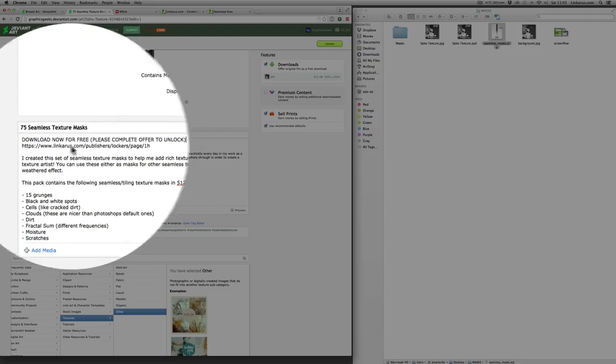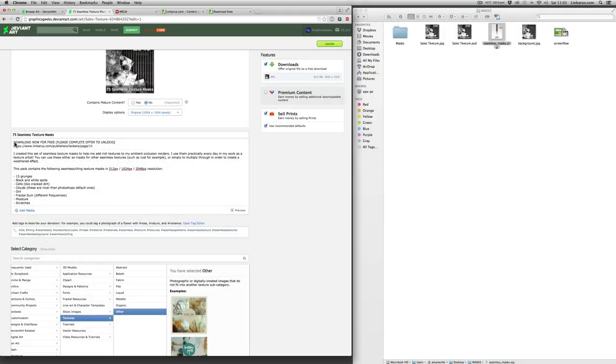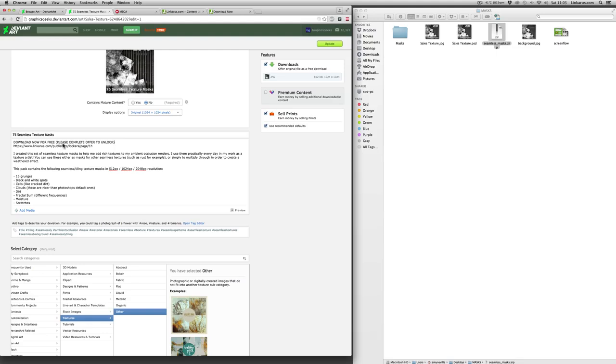So that's quite an important statement. So you're saying that the file is available for download for free. Very important. And you ask them very nicely to please complete an offer to unlock. So you've very clearly said there that they'll be able to unlock the content if they complete an offer.